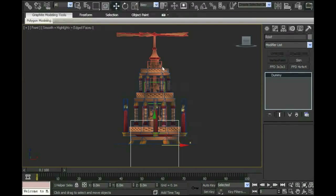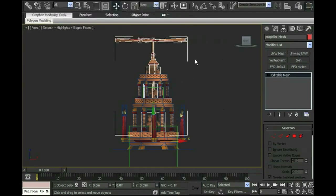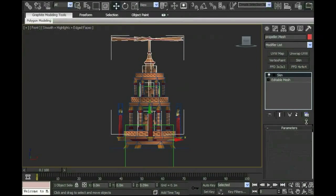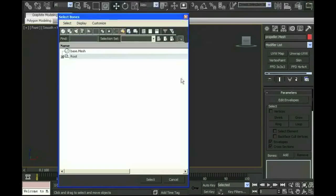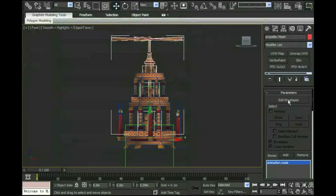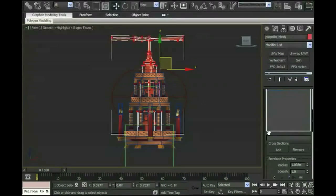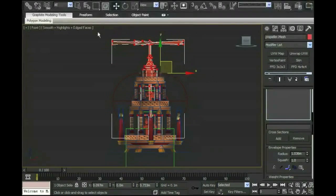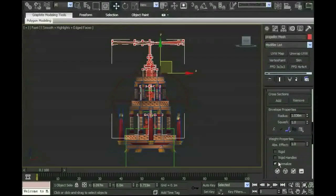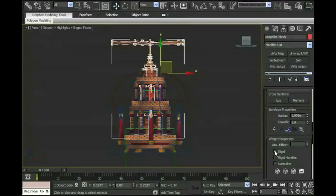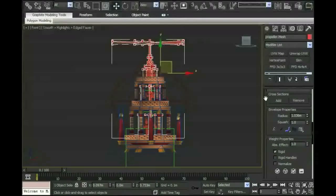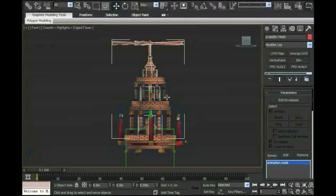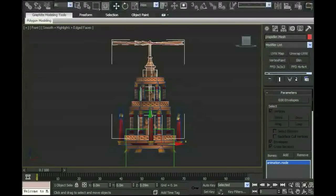The next thing I want to do is have this part of my model that I want to rotate skinned to not the root node, but the animation node. Once again, I click the skin button and I go down to the add button. Now I'm not going to pick root, I'm going to pick the animation node. Click select, click edit envelopes, click vertices. I'm going to select all the geometry on that rotating part of my model. Scroll down to deselect normalize in the weight properties, select rigid, and then I'm going to make sure it's set to 1. I turn off edit envelopes.